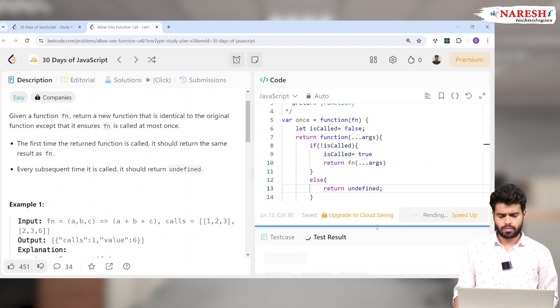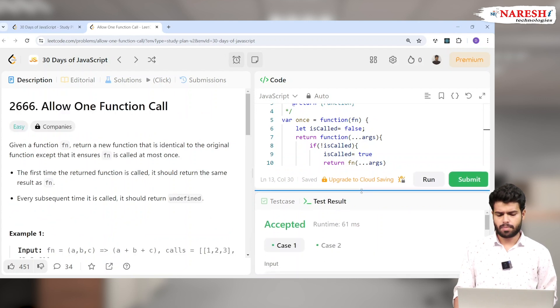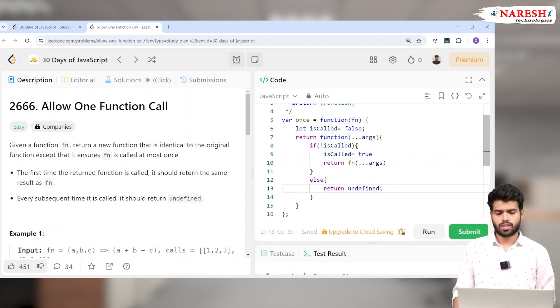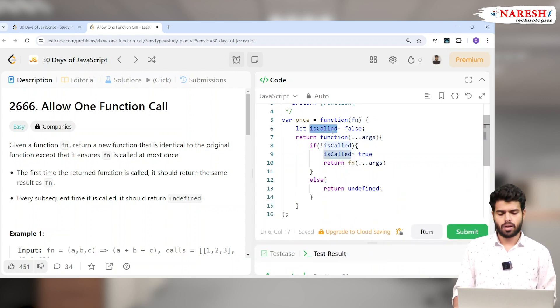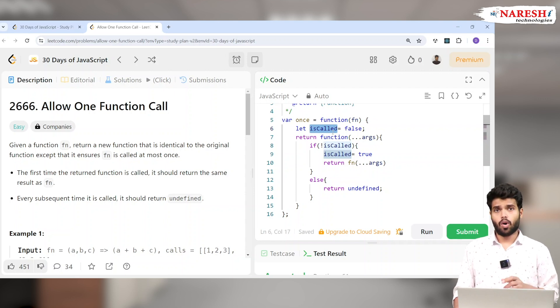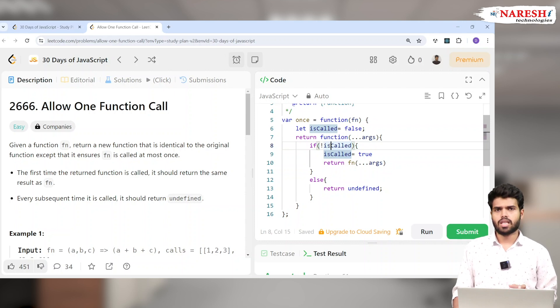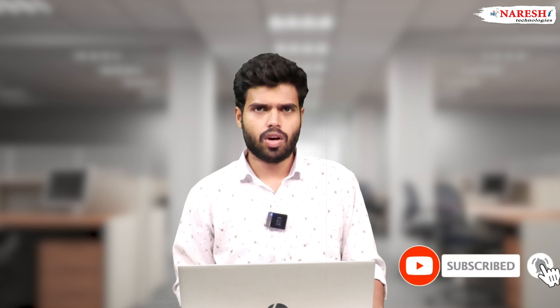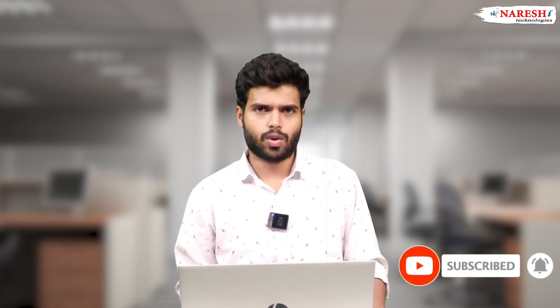You can also use a counter approach instead of a flag: initialize `count = 0`, and inside the function check if count is 0 — if so, increment it and return fn with the arguments; otherwise return undefined. That's how we do functional programming in JavaScript. If you have any questions, comment below and follow us for the next LeetCode classes. Thank you!